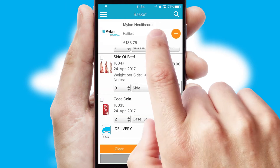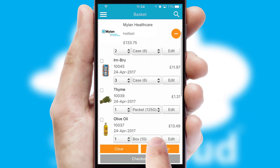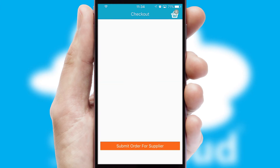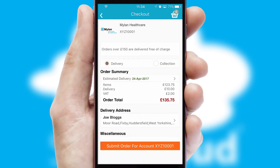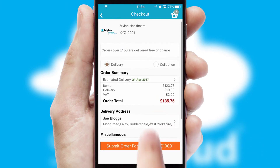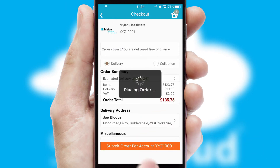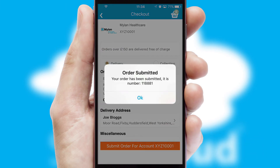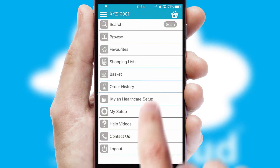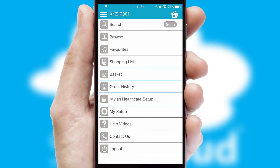Once the basket is complete, all the order information will be presented at the checkout. SwiftCloud also supports click and collect functionality. Finally, after submitting the order, you and your customer will receive a PDF confirmation and the order is imported into your ERP system.